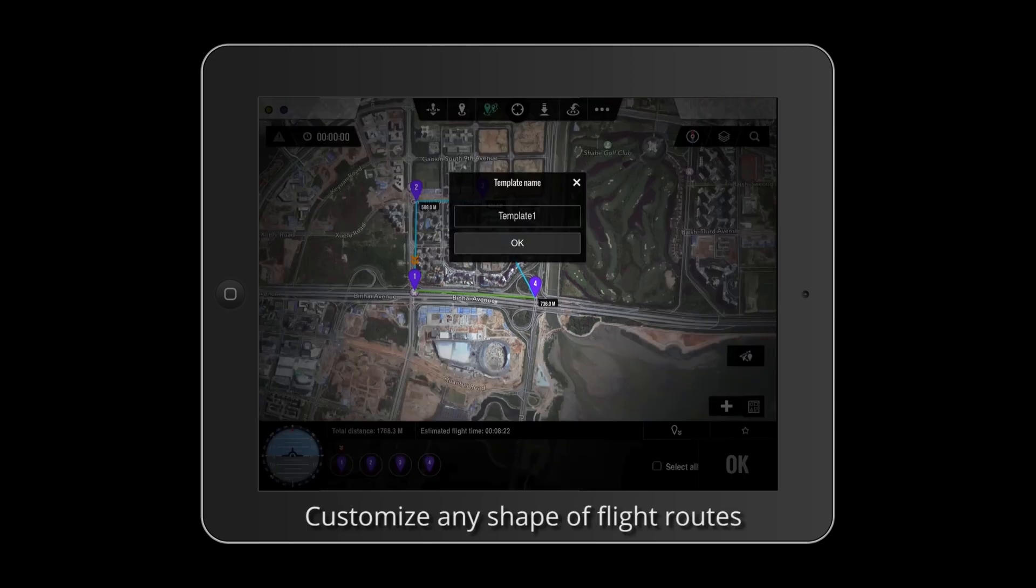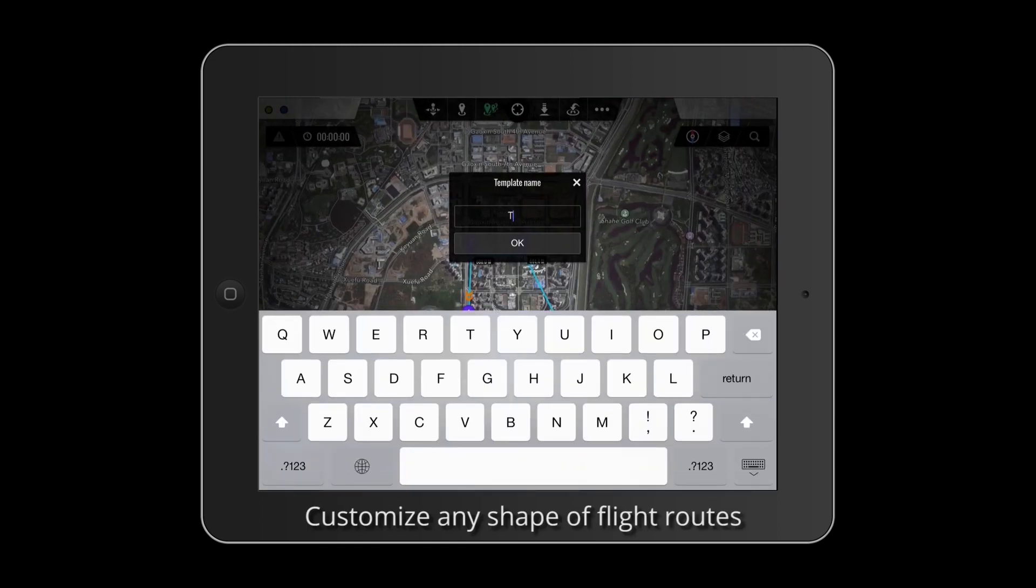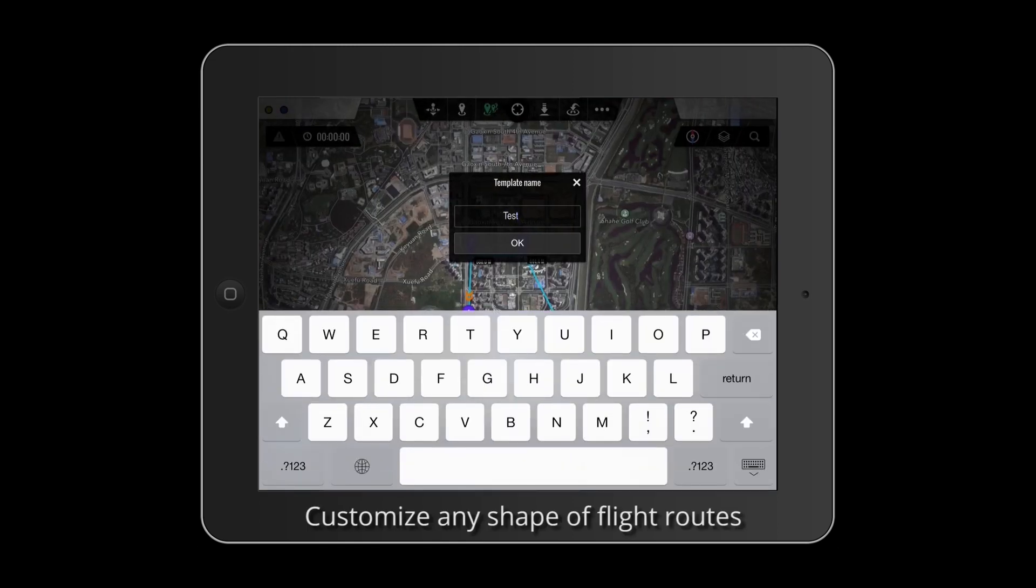You can now customize and save route templates for reuse. Customize any shape of flight route.